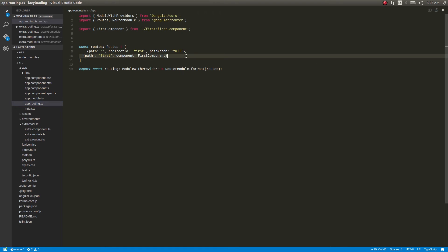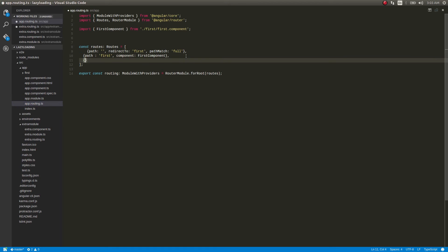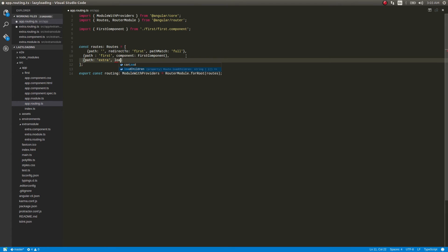So first what we'll do is get into app.routing and define a path for this. So here I'll give path 'extra', and comma instead of component I will give it as loadChildren.